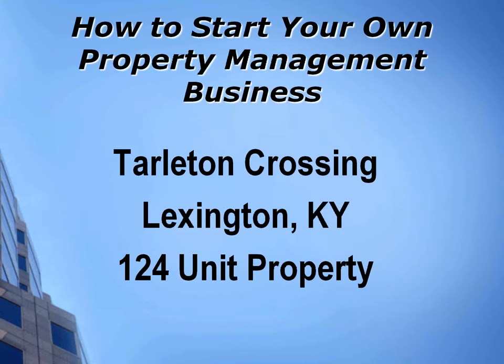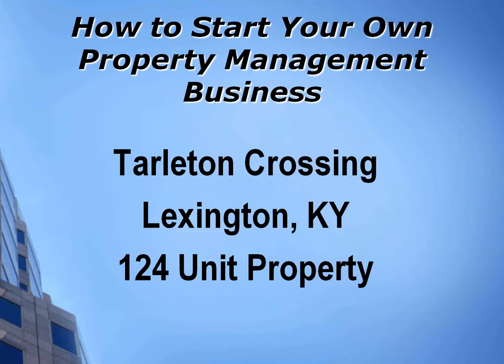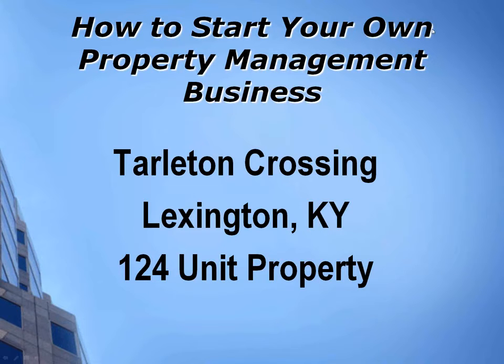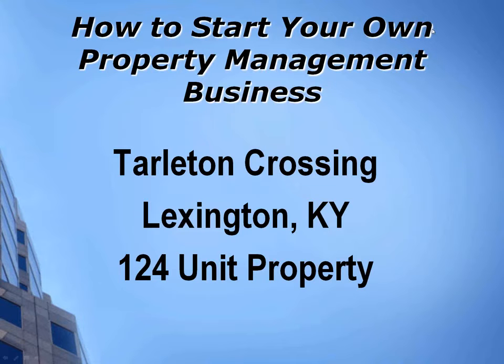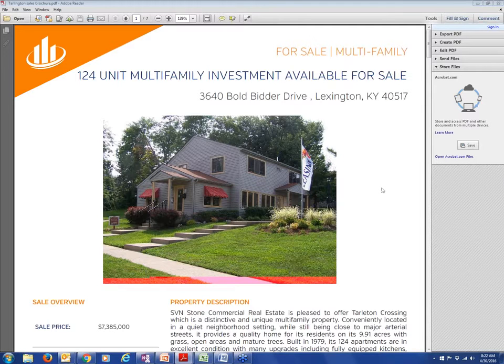The property that we're going to be looking at here happens to be in Lexington, Kentucky. I used to own property in Lexington, Kentucky. I had some tough goings in Lexington. I can give you my opinions off-air about Lexington, but right now we're going to be going to this property, Tarleton Crossing. It's a 124-unit property. So, let me jump on over to here for a second, and let me just pull up the property package and show you what we've got here.